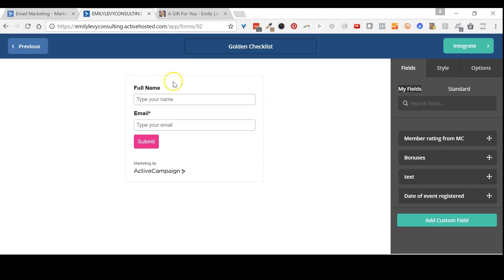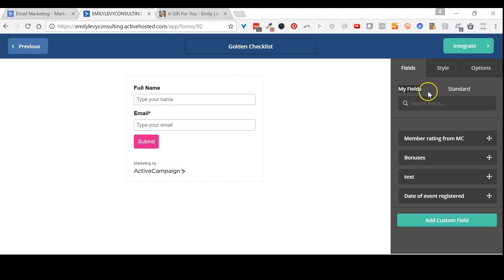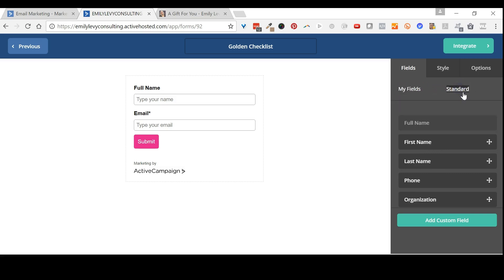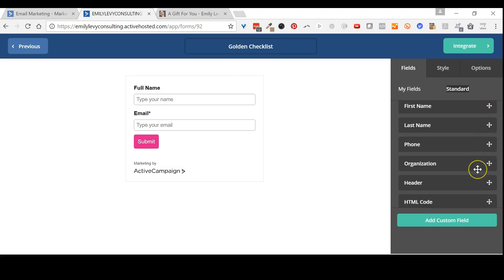This will show you the form as it looks now. You can see there are two tabs: My Fields, which are fields you've added to your account, and Standard. You want to go to the Standard tab to see what fields are available, and scroll down until you find the one called CAPTCHA.